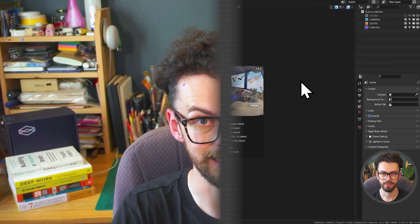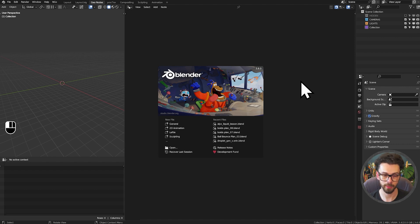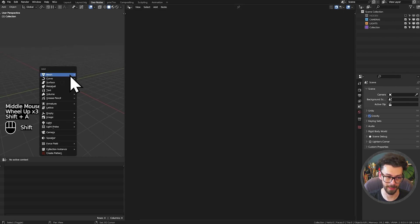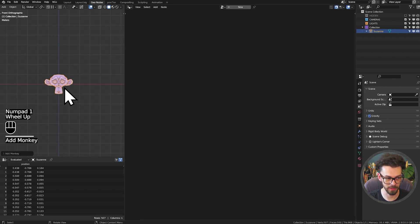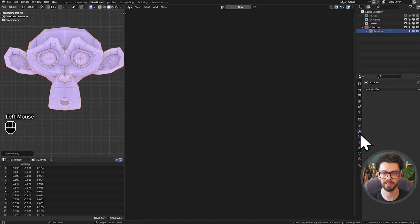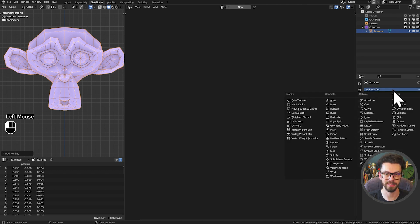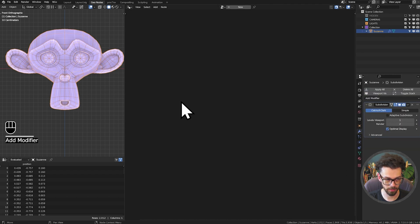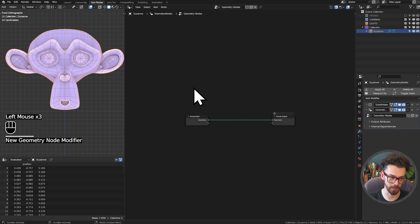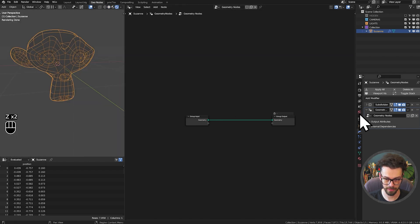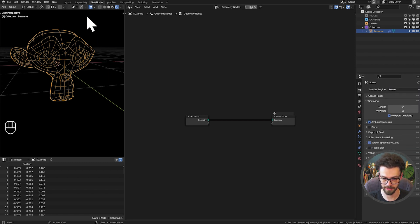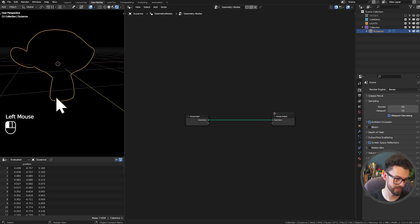Let's jump into Blender. I'm in the most recent stable build of 3.6 and we're going to be predominantly working in shader and geometry nodes today. I'm just going to use a Suzanne - that's going to be perfect. You can use a bottle, cube, or cylinder; the process is totally mesh agnostic. Let's jump in with a subdivision surface just to smooth her out - I'll go to two levels, then add some geometry nodes. Let's go into Rendered View, turn off our world strength to zero, and make sure we're in Eevee.